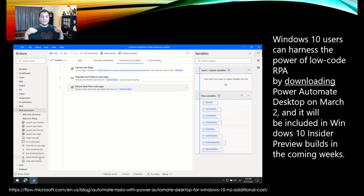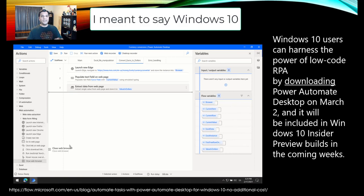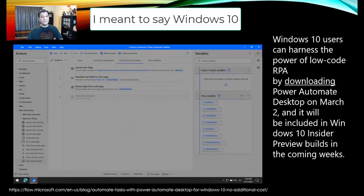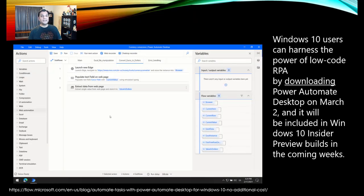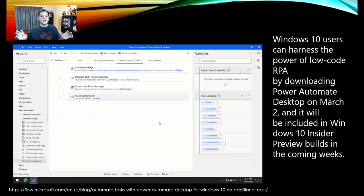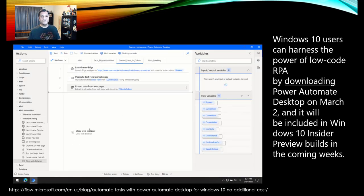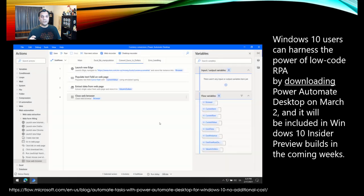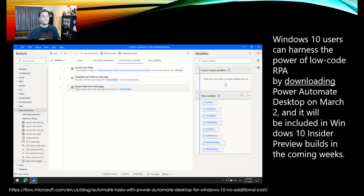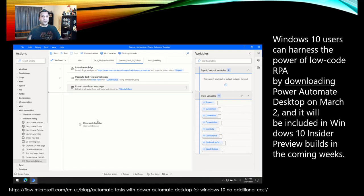From March 2nd onwards, it will be included in your Windows build, so you'll start seeing it there. Moving forward, you won't have to actually download it — it will already be available. There's no big new stuff as far as the RPA goes, though there are a lot of little things here and there that they fixed. The overall big information is that it will already be available for your low-code RPA system, and it will come with no additional costs. That's the key thing — no additional costs.